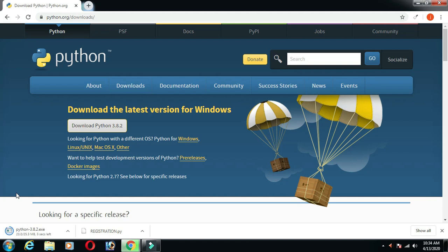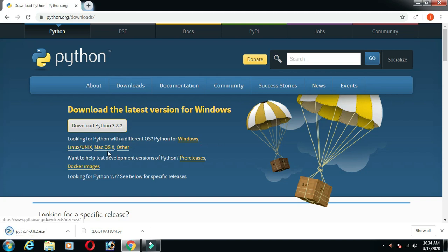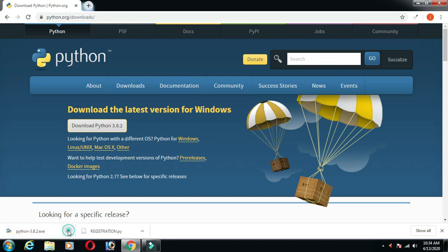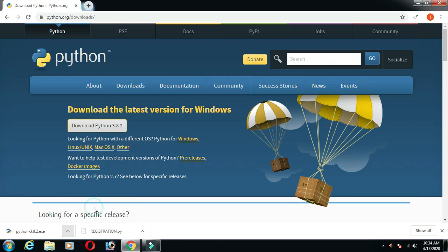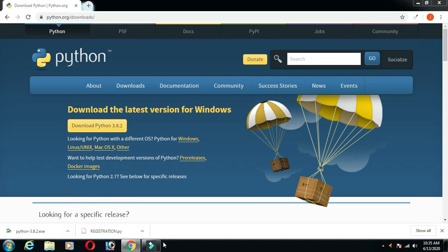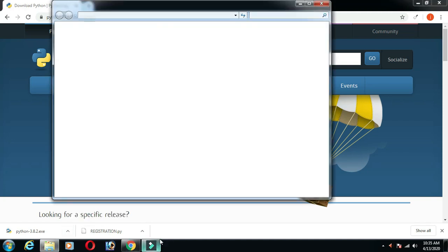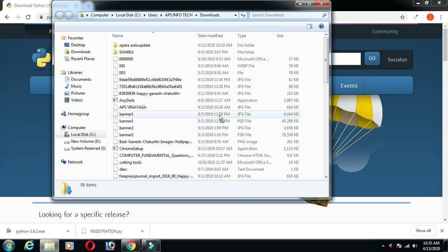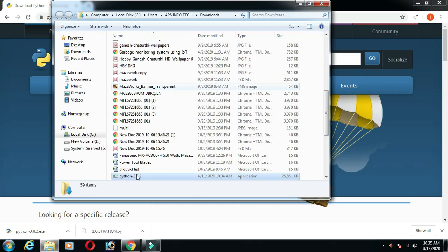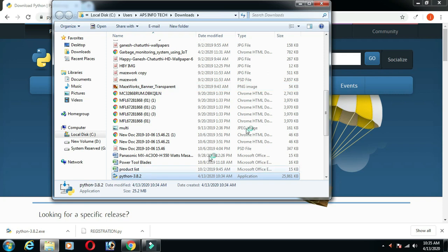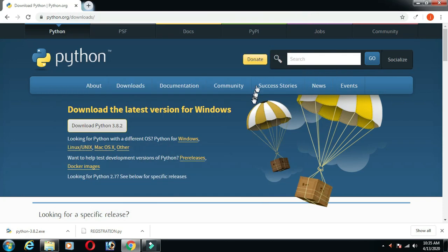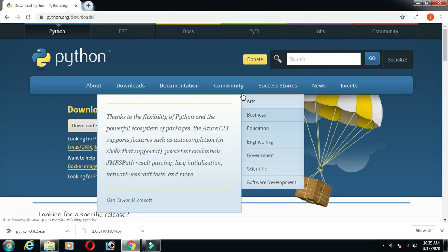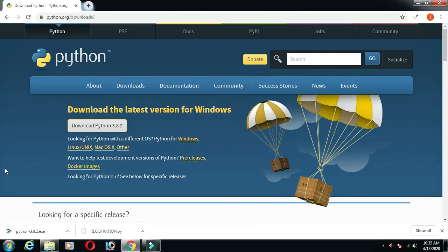How about Python's application? Let's look at Python 3.8.2. This is for Windows, Linux, Unix, Mac OS. Let's install Python 3.8.2.